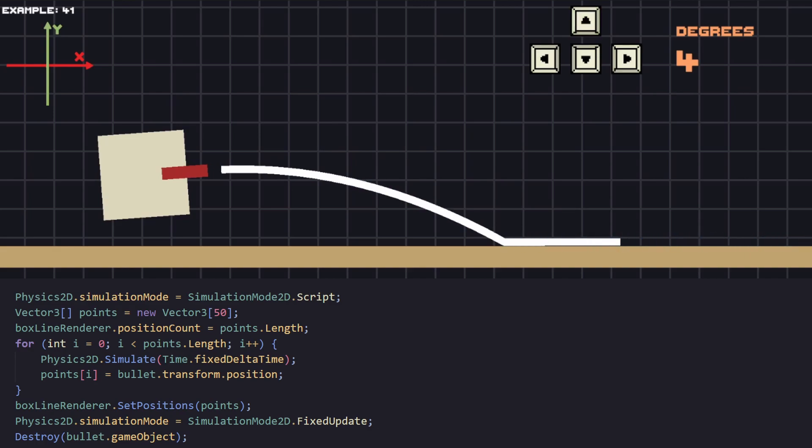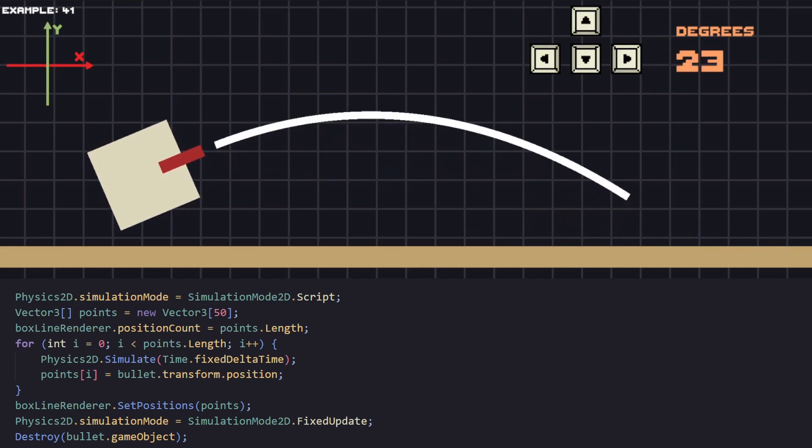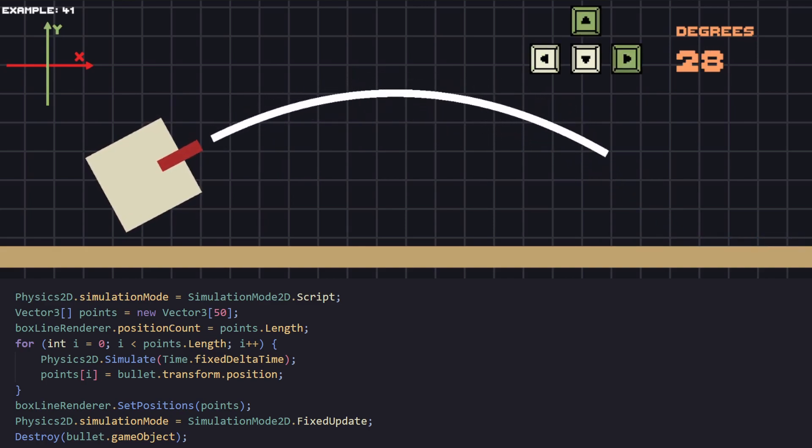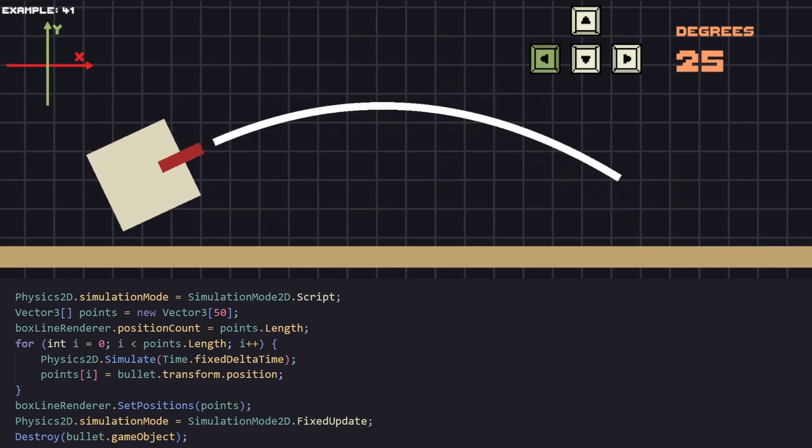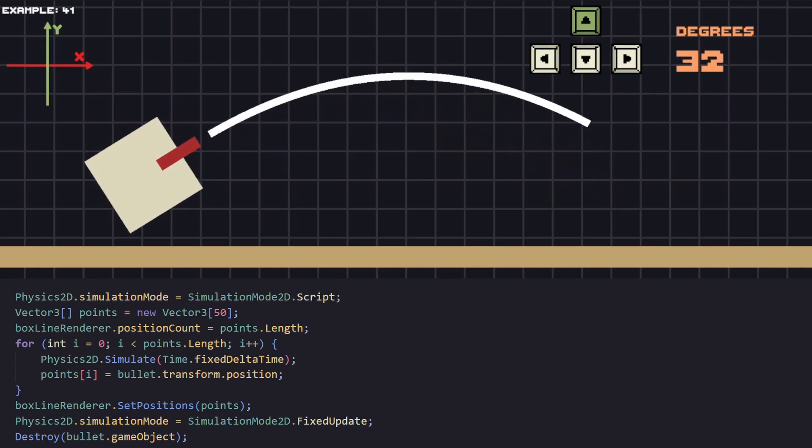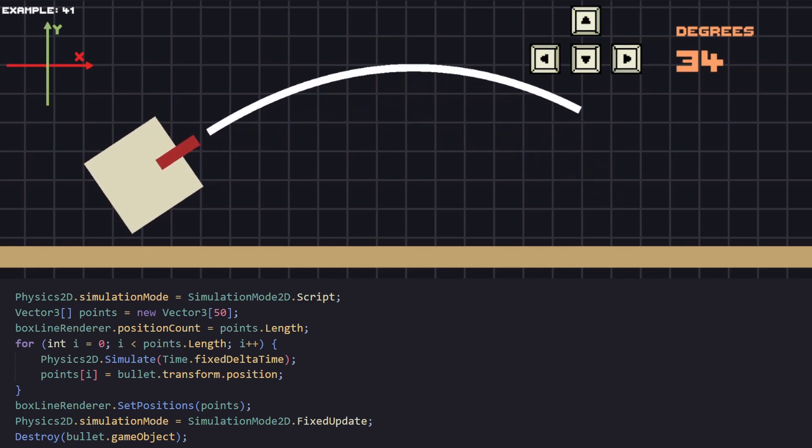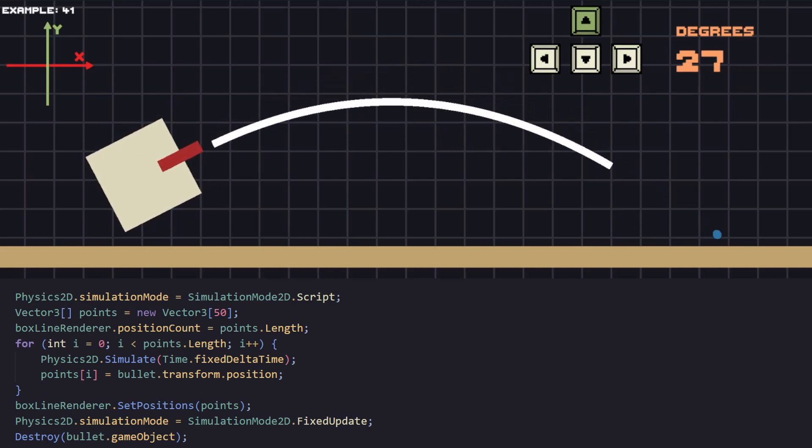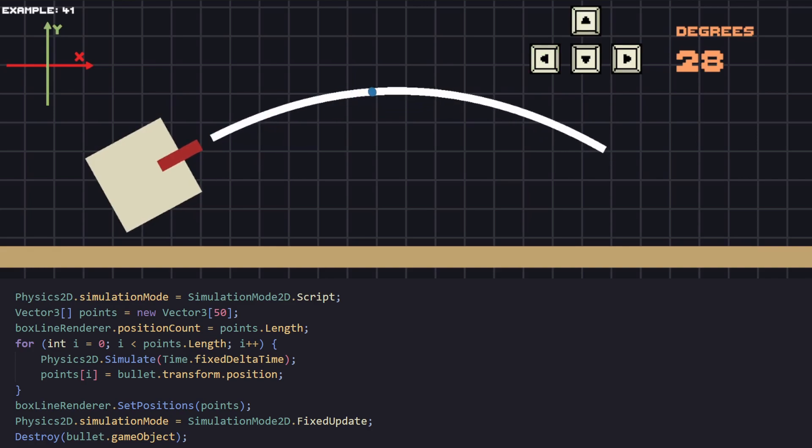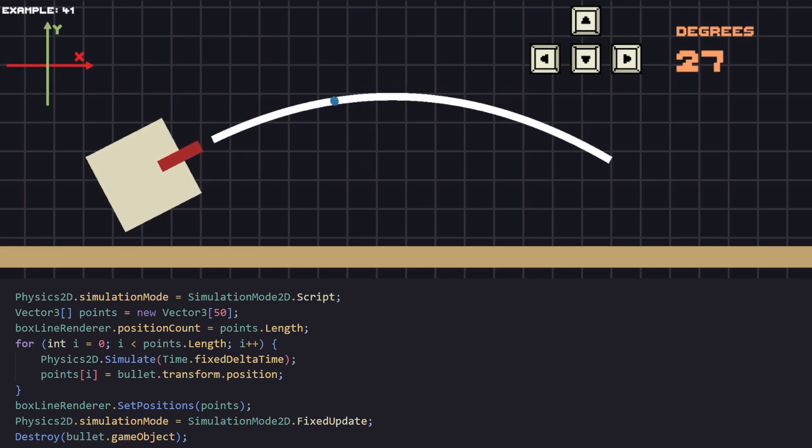After that we are using line renderer to display the actual line for the trajectory, and pass the array we just filled with the positions. To finish, return the simulation back to how it was, to fixed update, because we no longer want to manage it ourselves. And delete the bullet that was being simulated. As we can see it's a simple solution and works very well.